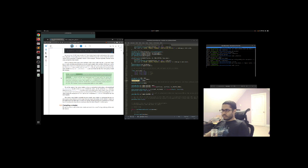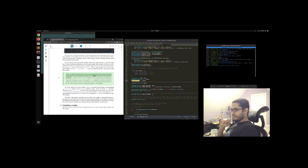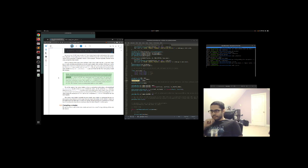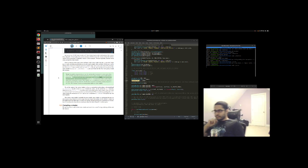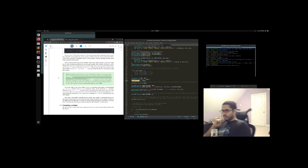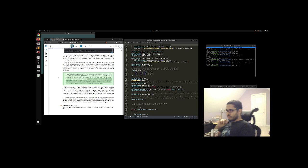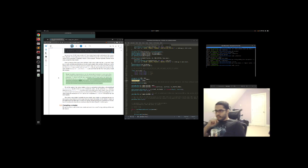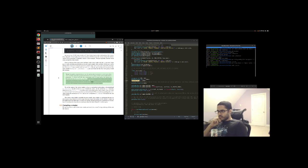In graphics programming we use the mathematical concept of a vector quite often, since it neatly represents positions and directions in any space and has useful mathematical properties. A vector in GLSL has a maximum size of 4, and each of its values can be retrieved via vec.x, vec.y, vec.z, and vec.w respectively, where each represents a coordinate in space. Note that the vec.w component is not used as a position in space — we're dealing with 3D, not 4D — but is used for something called perspective division. We'll discuss vectors in much greater depth in a later chapter.